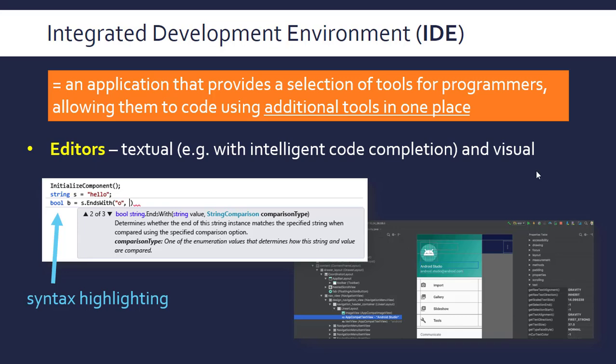It's worth saying there are many IDEs, some more developed than others. IDLE for Python is quite a basic IDE, whereas something like Eclipse or Android Studio is more developed, and you can get ones you have to pay for. Just bear in mind that the actual programming language is completely separate to the IDE. Most IDEs work with several programming languages, so the code is completely separate to the actual interface.